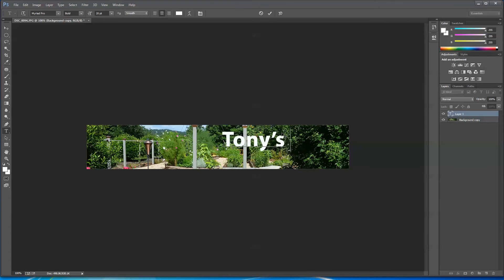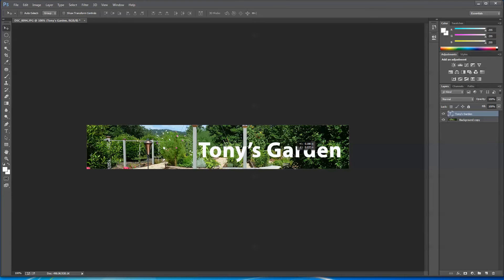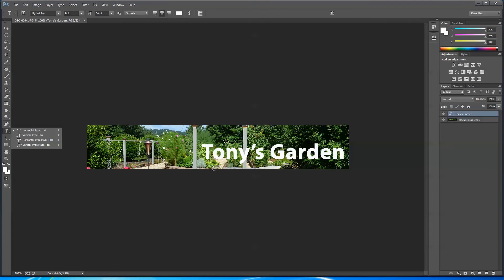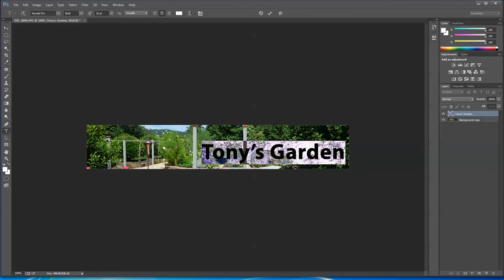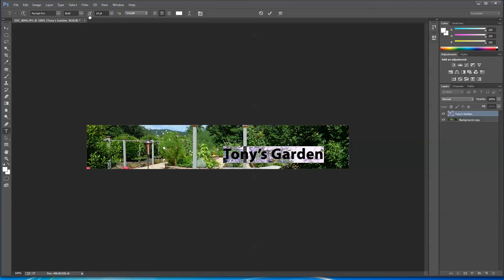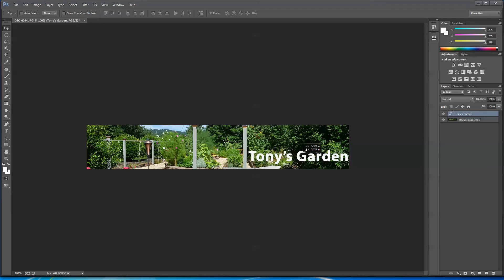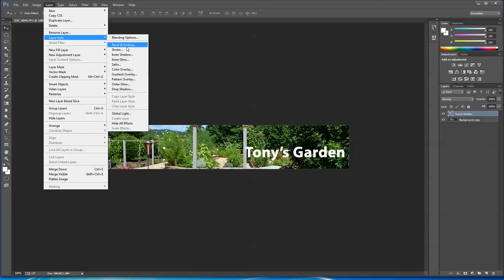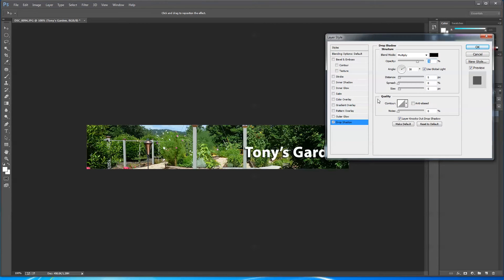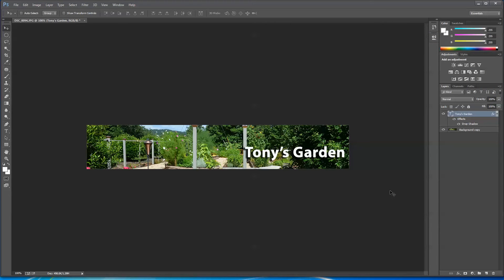Now I'm going to press T and type 'Tony's Garden.' So it's going to be a garden website. We could put a drop shadow behind the text. Let's select it and move it down — about like that would be good. I'm going to put a drop shadow behind this layer: Layer Style > Drop Shadow. Automatically something's going to work pretty well. Let's add a little more distance, maybe a little more spread. That looks pretty good.